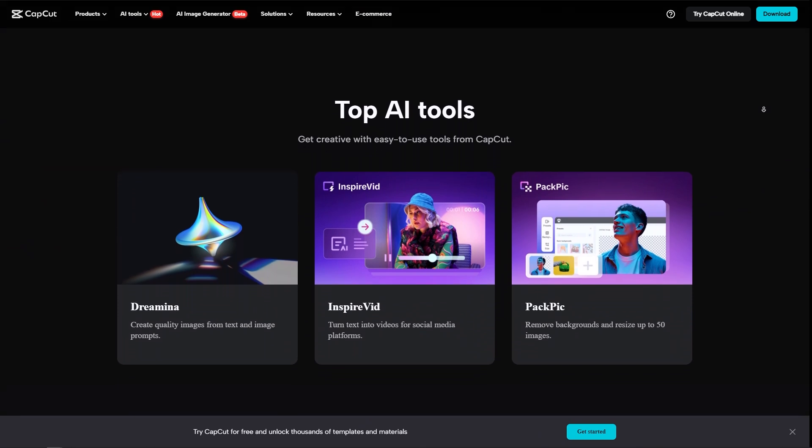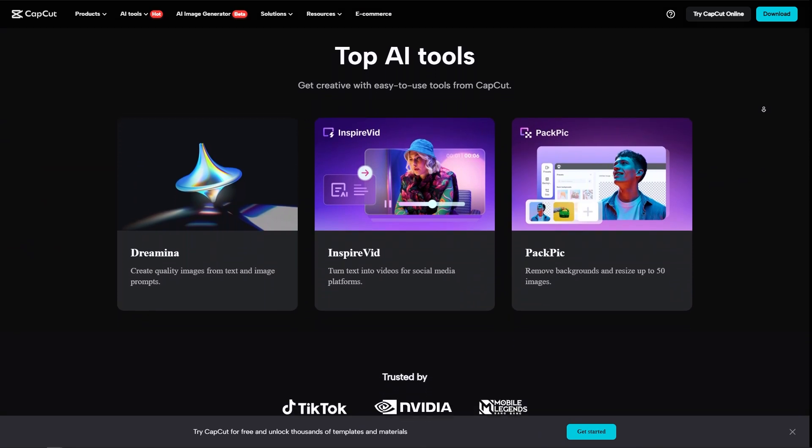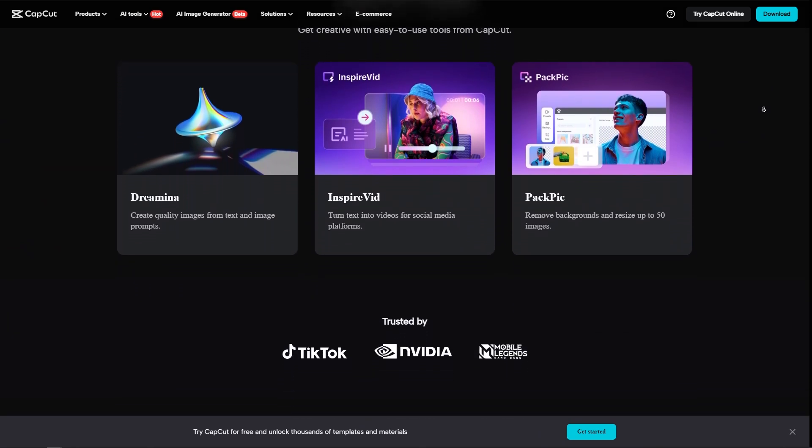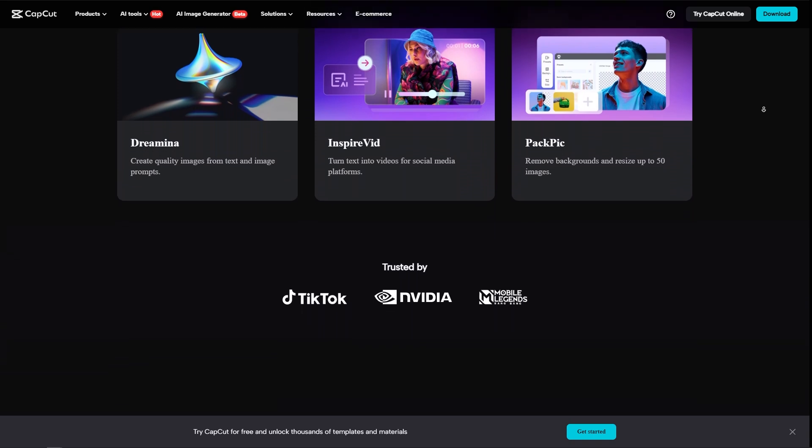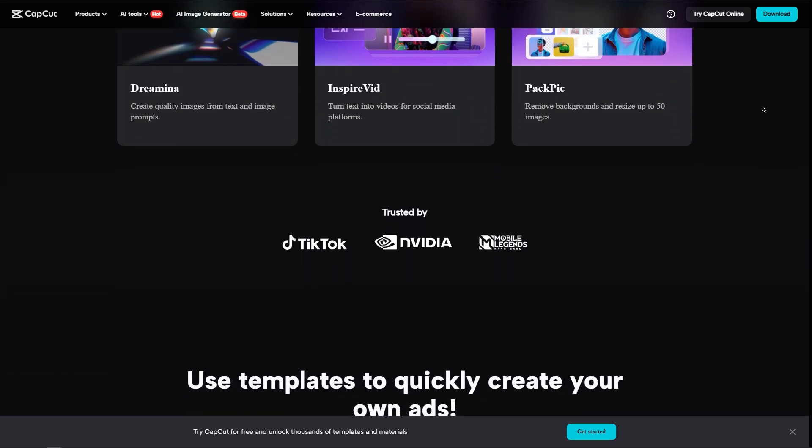And of course, you would have to pay for the Premium or Pro subscription in order for you to use those Pro features that CapCut has.